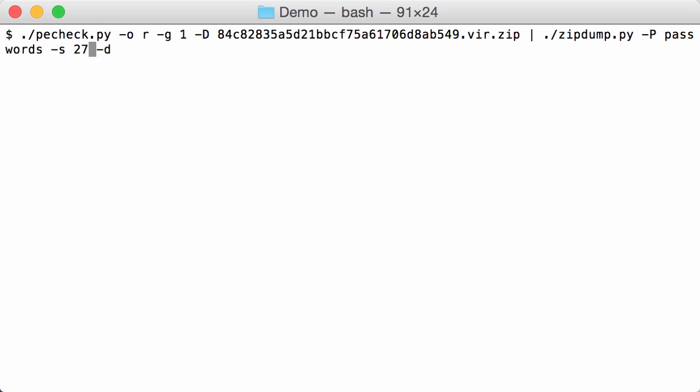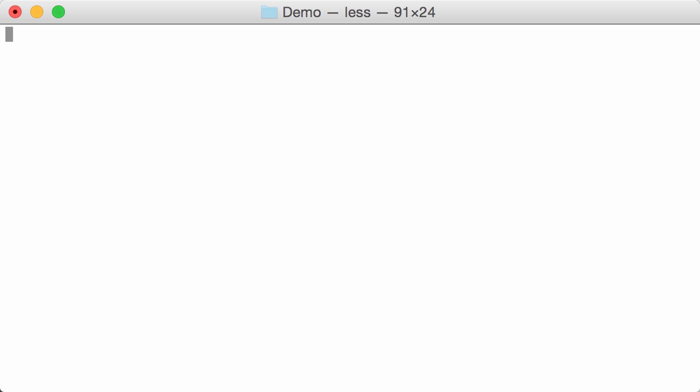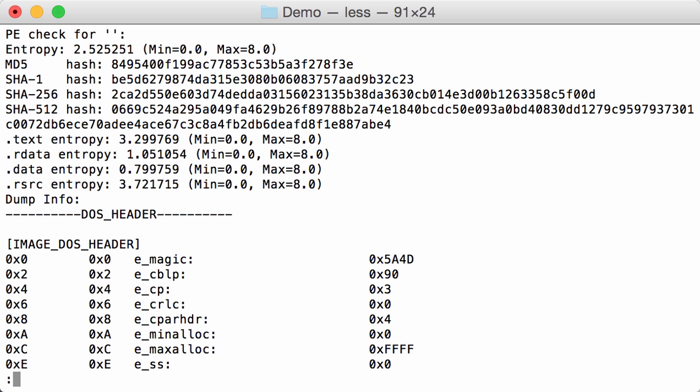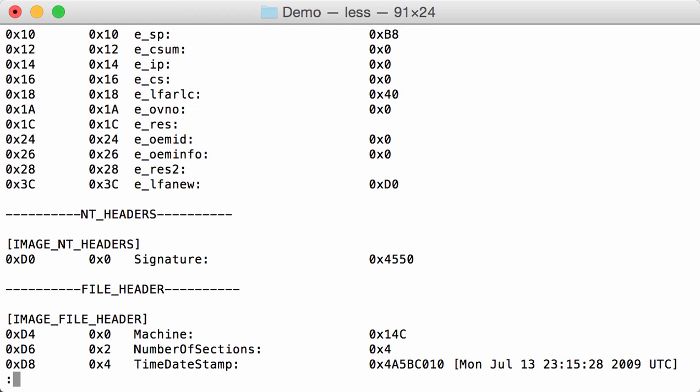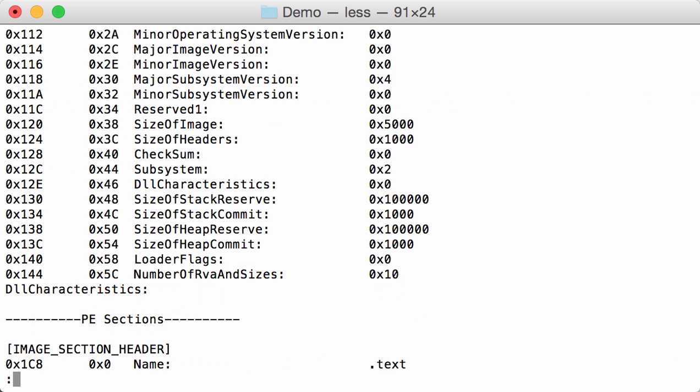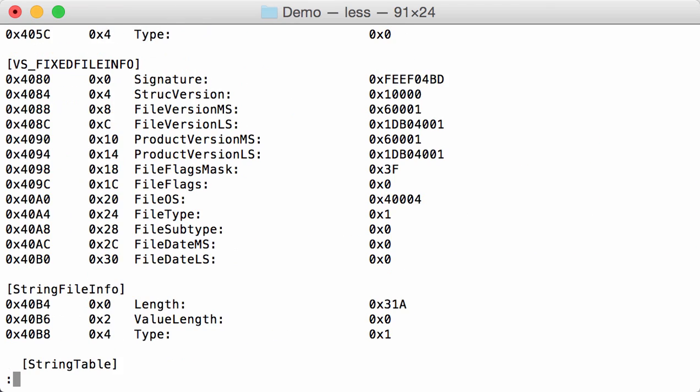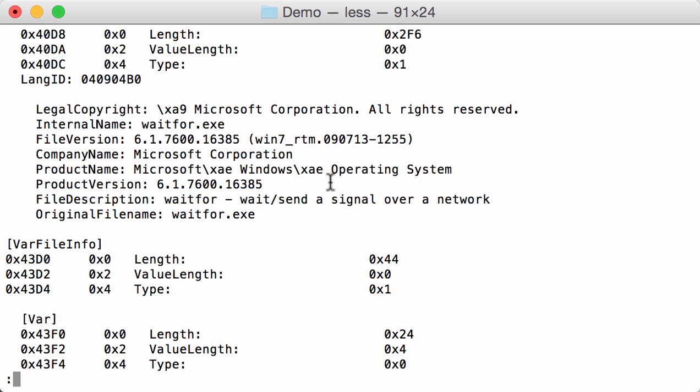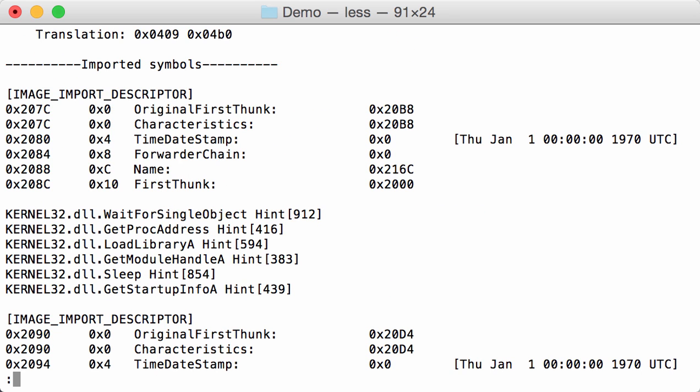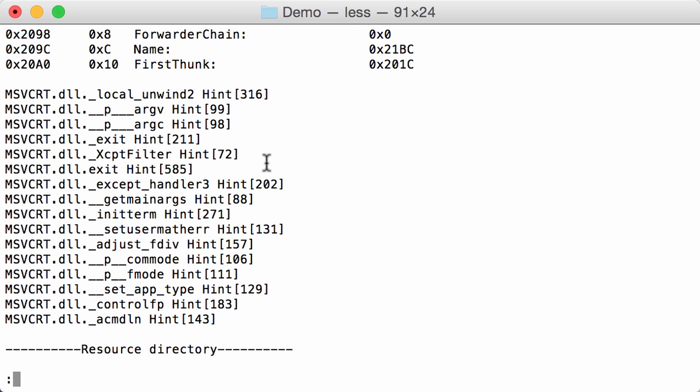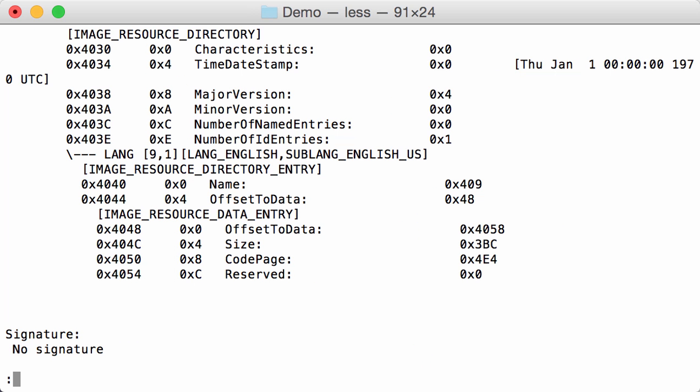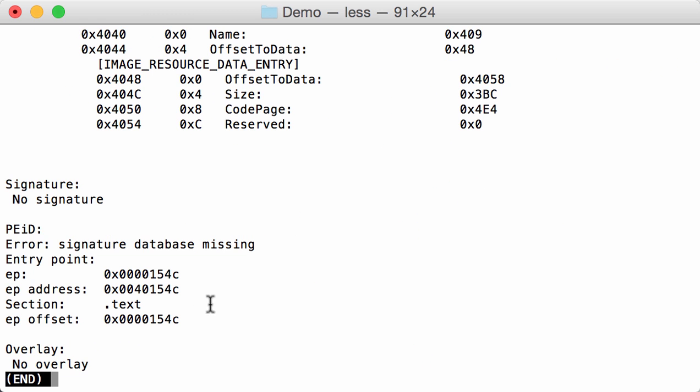So the other file was the executable, task se.exe. So we are going to dump this and pipe this to PE check. Like this. It has a very low entropy. Sections here. These are the hashes. Here some version information. Imports, resources. It has no signature and no overlays.